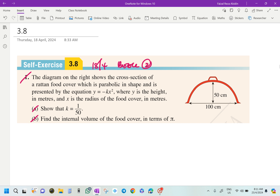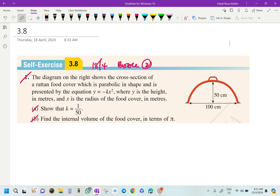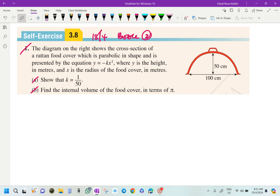Assalamualaikum, good morning. We will discuss self-exercise 3.8. Looking at diagram number one, the diagram on the right shows the cross-section of a rotten foot cover which is parabolic in shape, represented by the equation y equals negative kx squared. Here y is the height in meters and x is the radius of the foot cover in meters. Show that k equals 1 over 50.